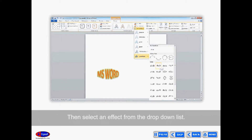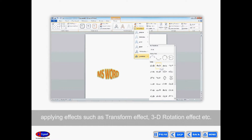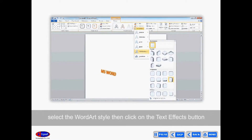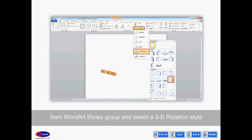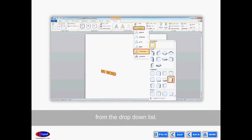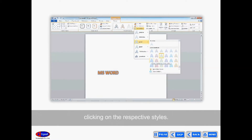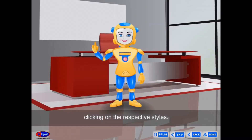Text Effects is used to change the overall text effects of the WordArt. Select the WordArt and click the Text Effects icon from the WordArt Styles group, then select an effect from the drop-down list. You can apply effects such as Transform Effect, 3D Rotation Effect, etc. To apply a 3D Rotation Effect, select the WordArt style, click the Text Effects button, and select a 3D Rotation style from the drop-down list. You can also apply Transform, Bevel, and Glow Effects by clicking on the respective styles.